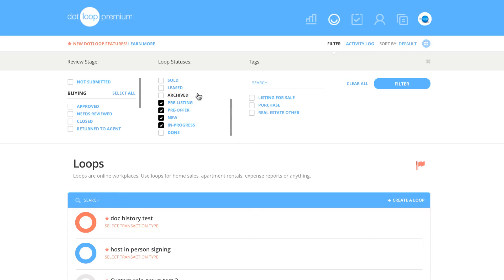If you are attached to your company, you will see a third column, Tags. These are tags your broker or admin can add on to transactions to help them find specific loops.